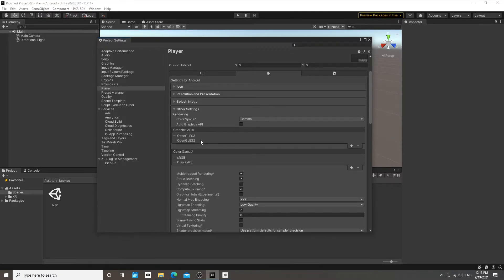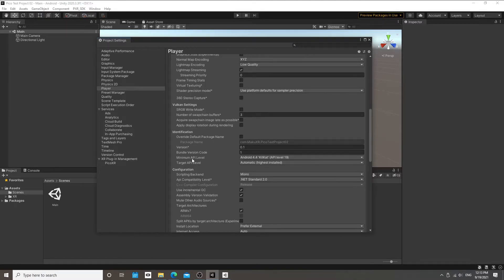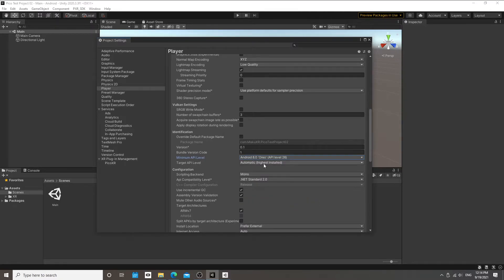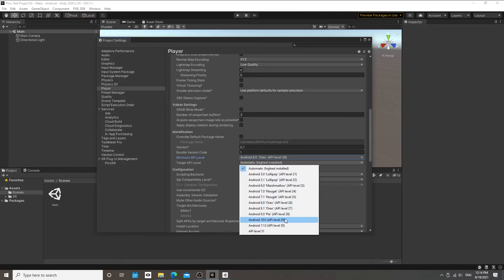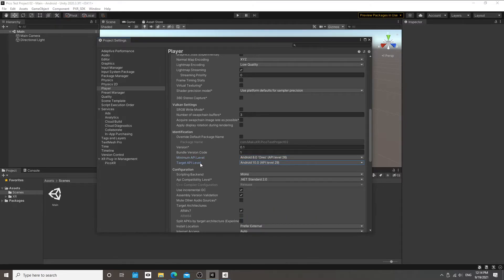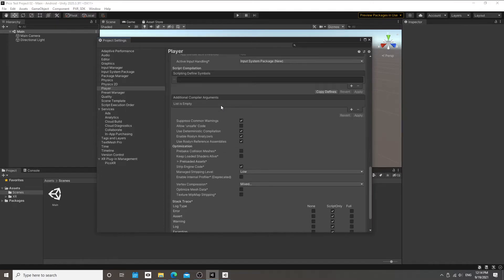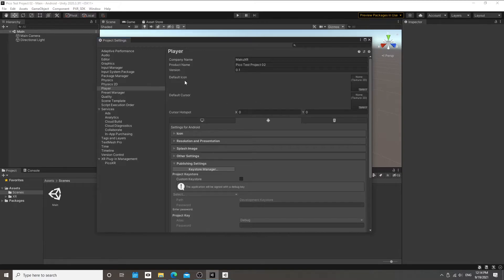Now that we've changed the Graphics API, we're going to scroll down to the Minimum API Level and set it to 26 (Android 8), and our Target API Level to 29 (Android 10.0). Then we're going to change the Scripting Backend from Mono to IL2CPP — Intermediate Language, meaning C# to C++ — which is how Unity compiles the code generated in the editor when you build the application.